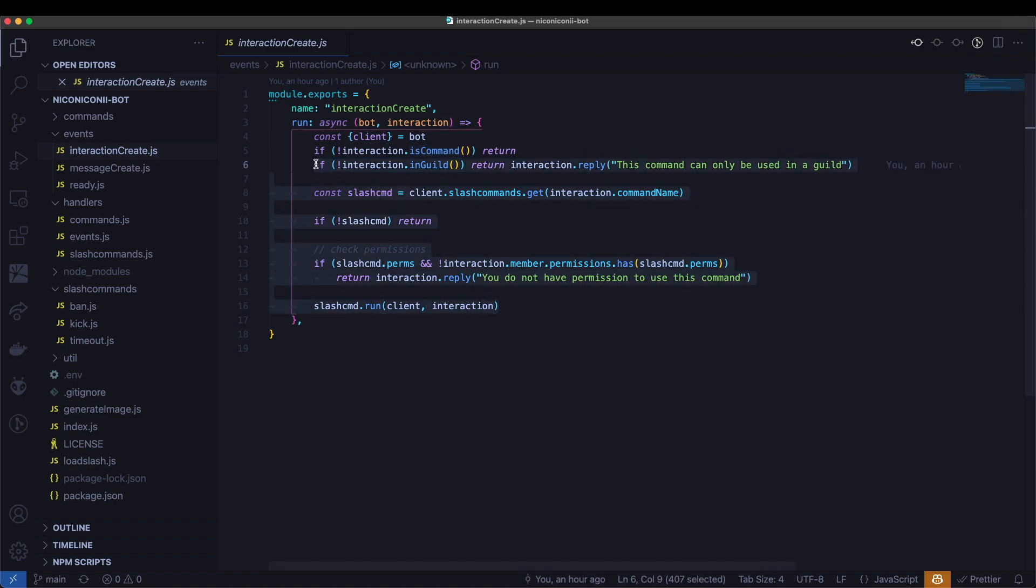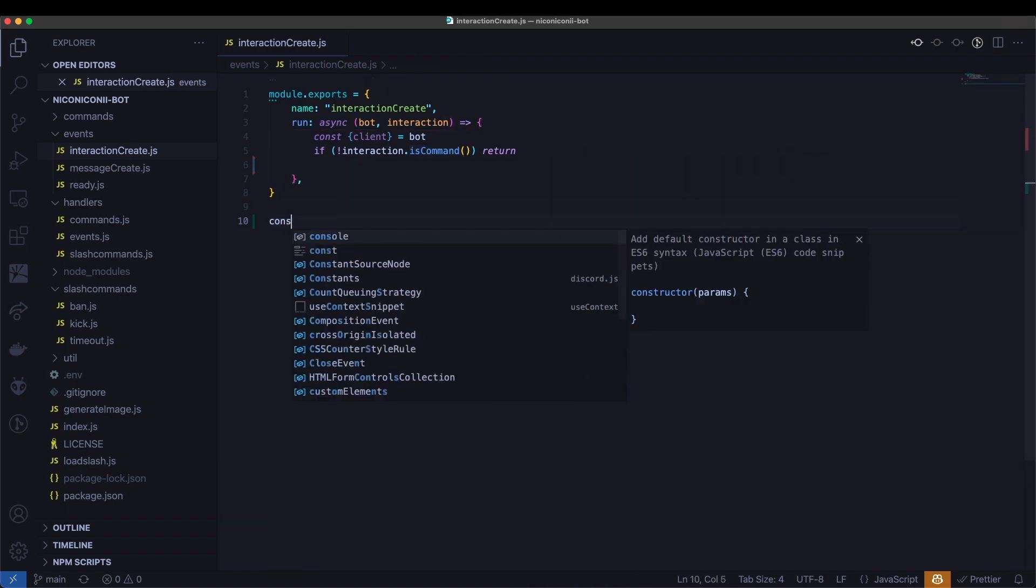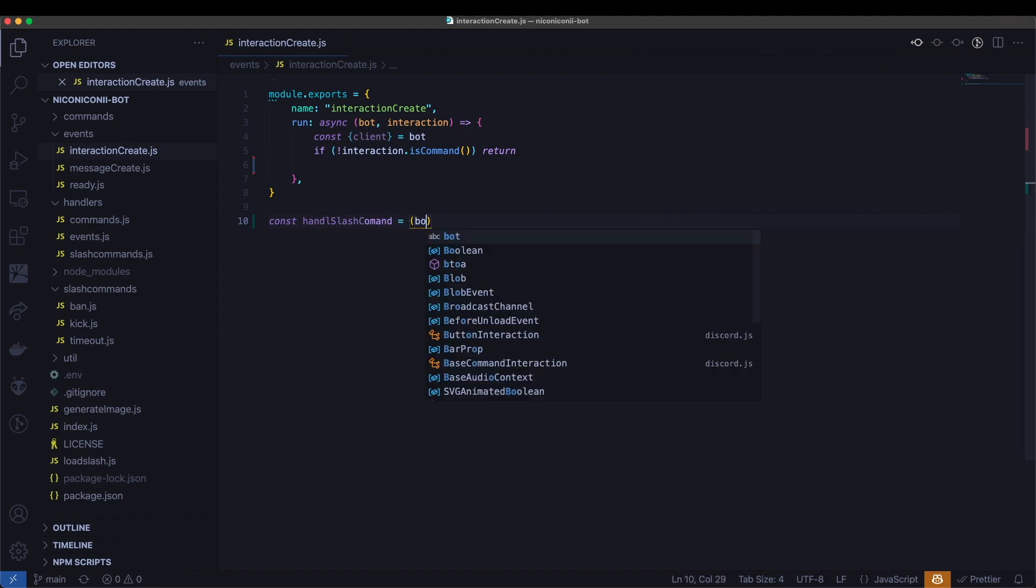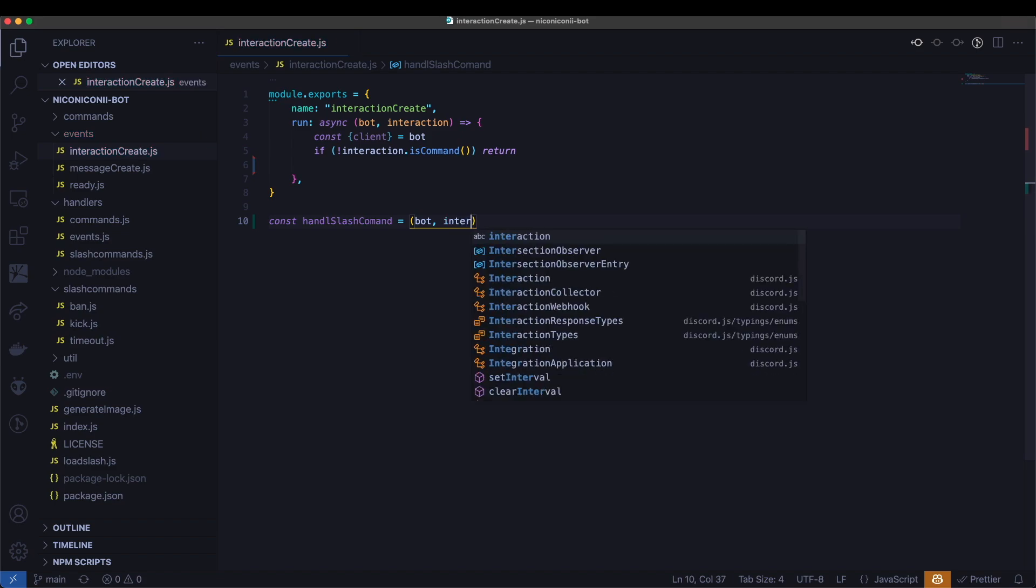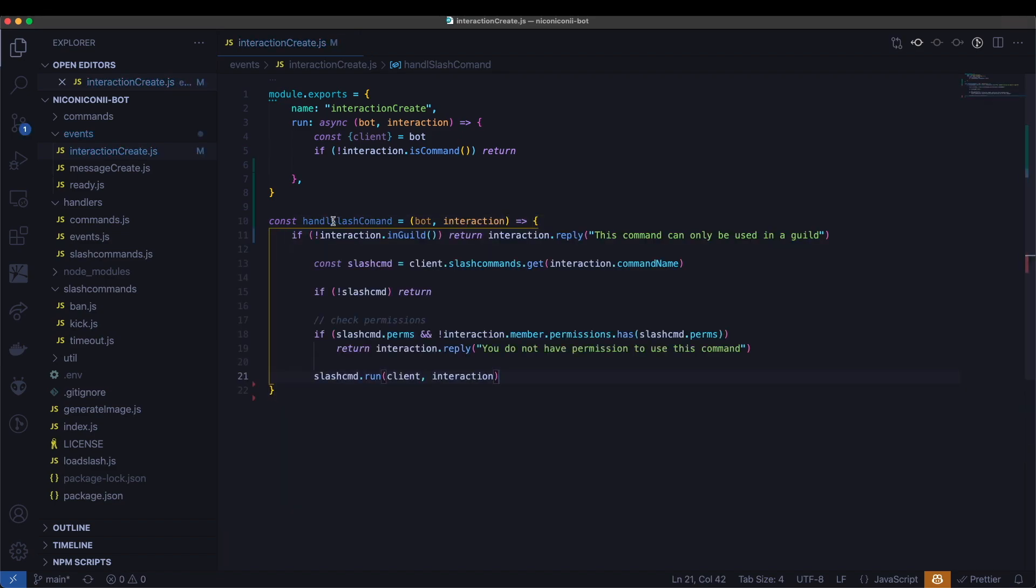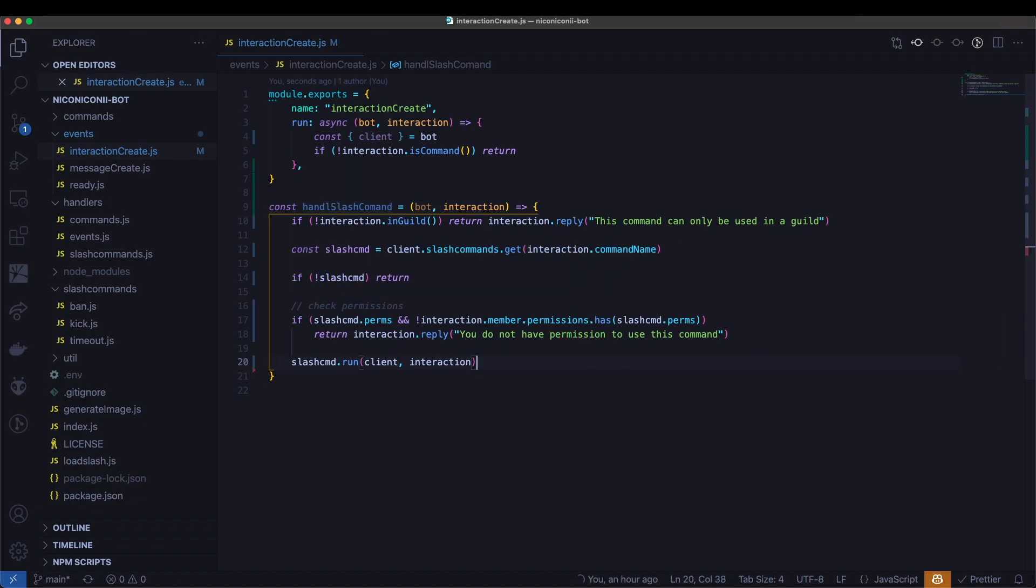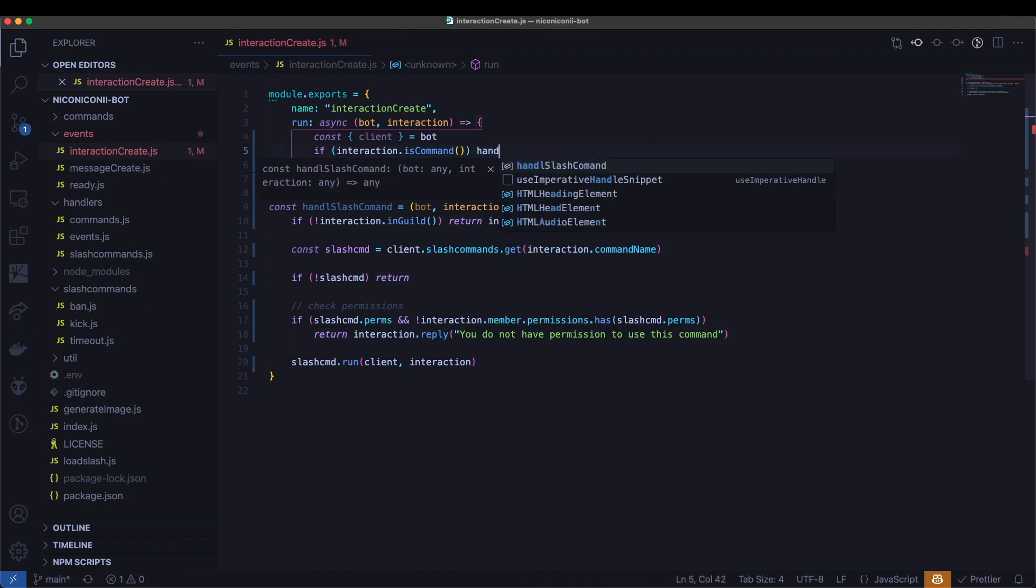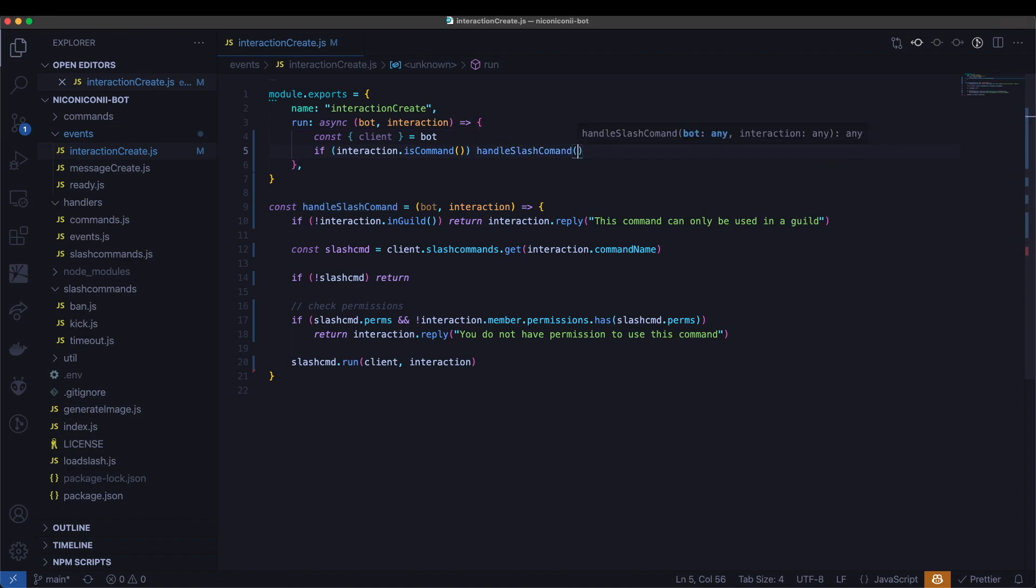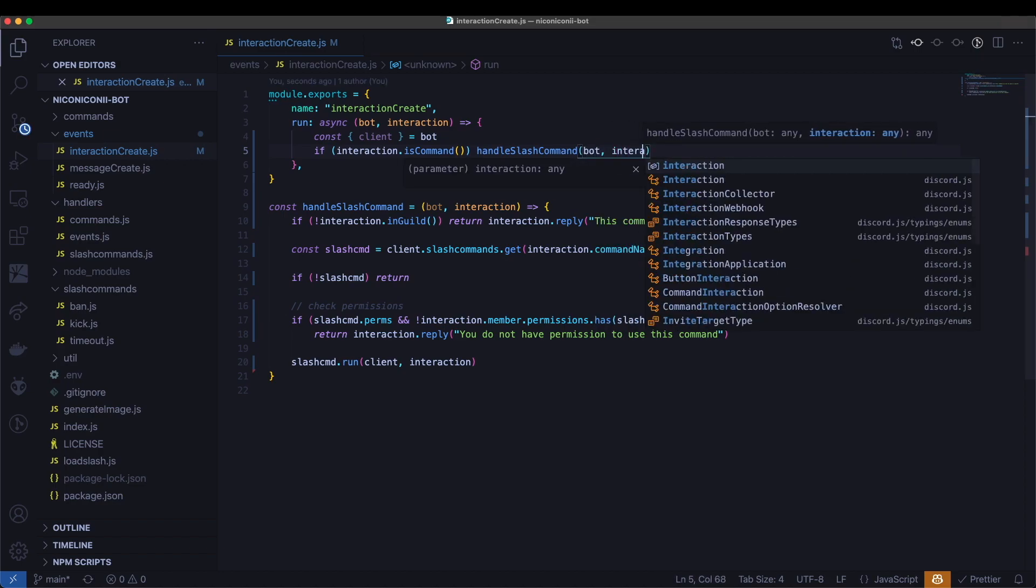I'm going to pull this out of here and create a new function called handle slash command, and it's going to take in bot and interaction, and let's have that lead into here. I'm going to format that, and here instead of skipping if it's a command, we will go ahead and call the handle slash command. I can't spell today with bot and interaction.